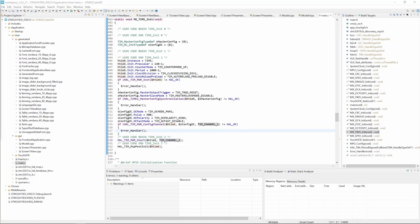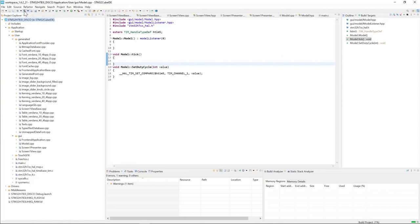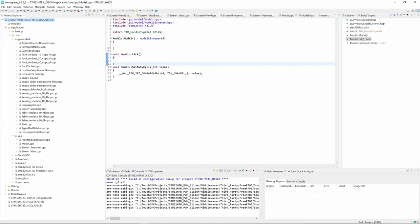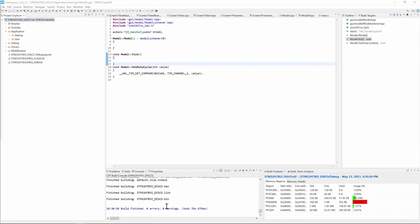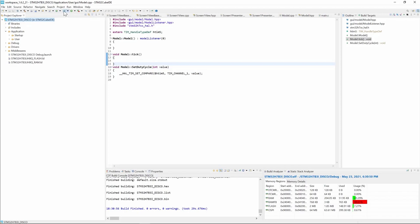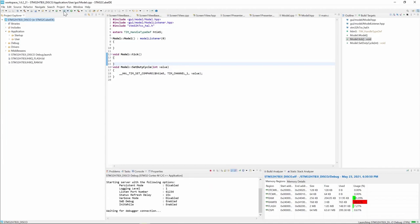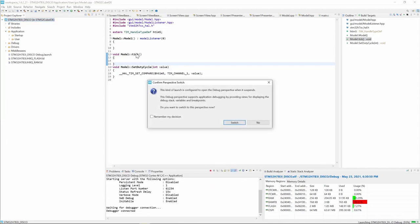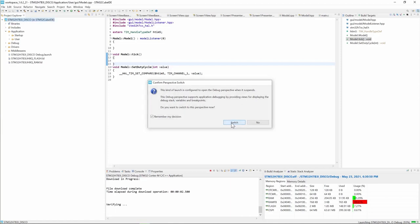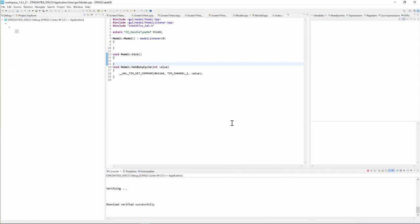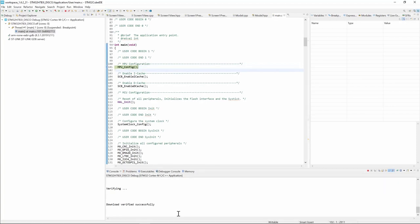Now I'm ready to build the project. Click on build here. Build finished successfully. Now I'm ready to download the code. I'll click on debug. Remember my decision and then switch to the new perspective.